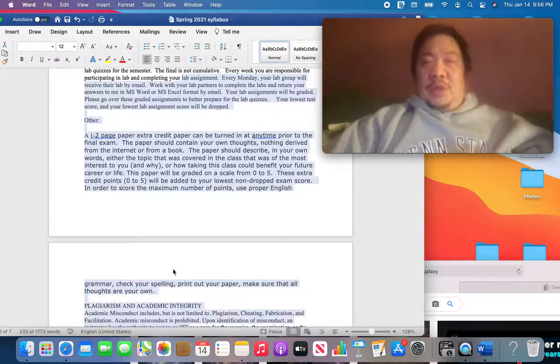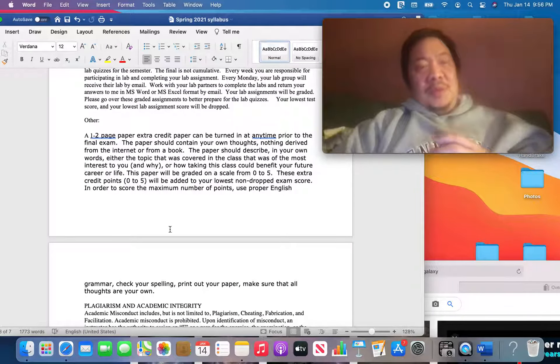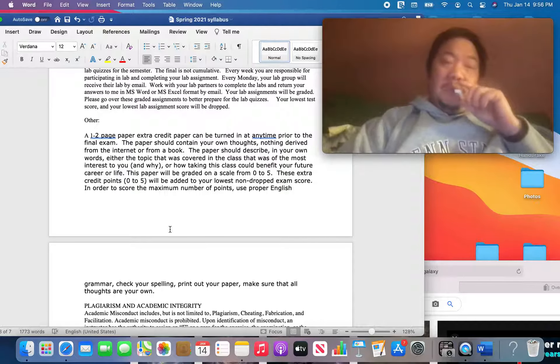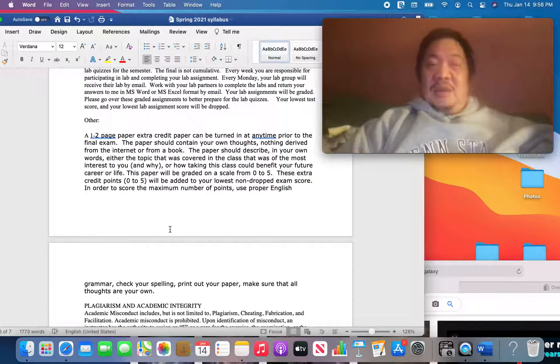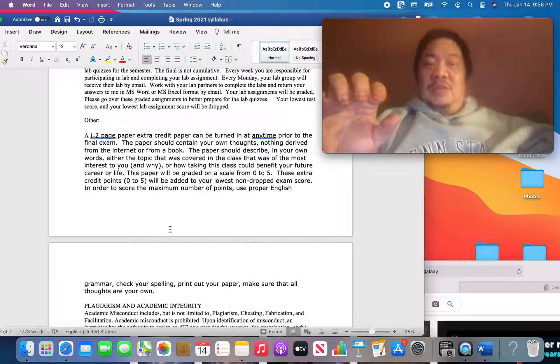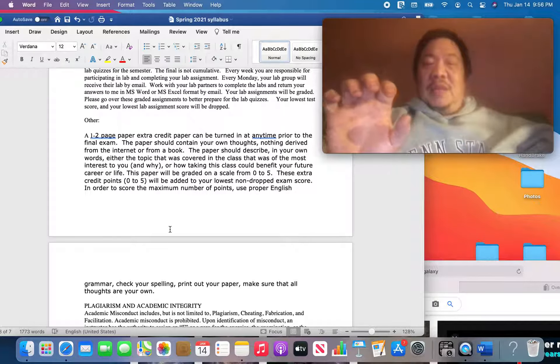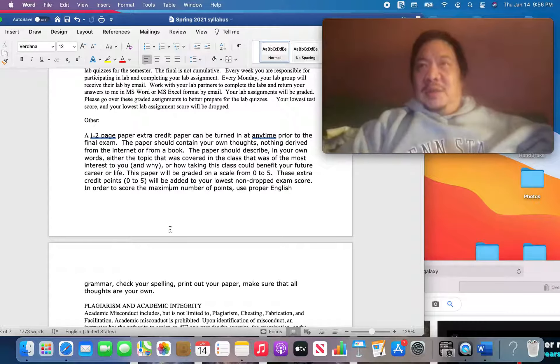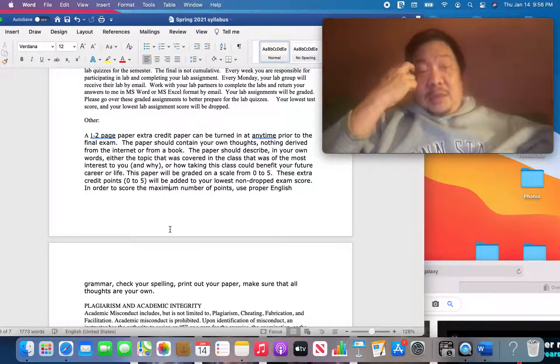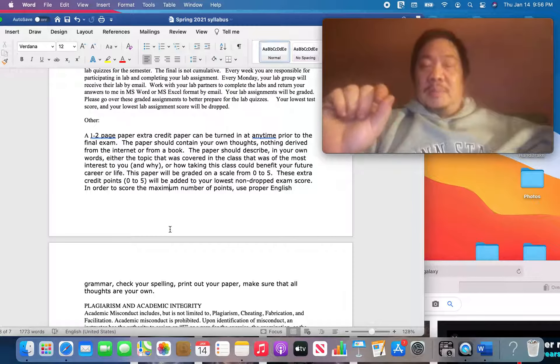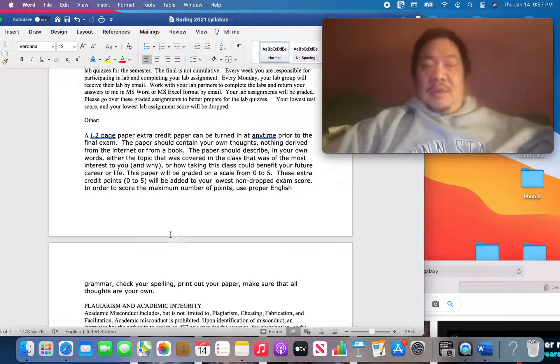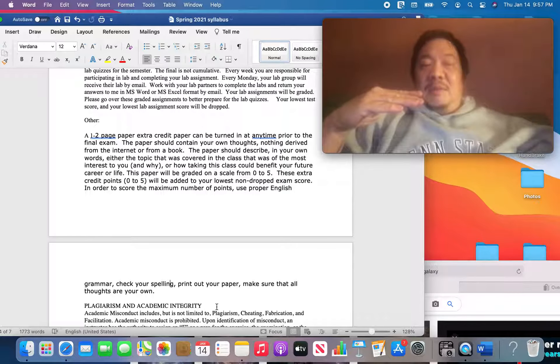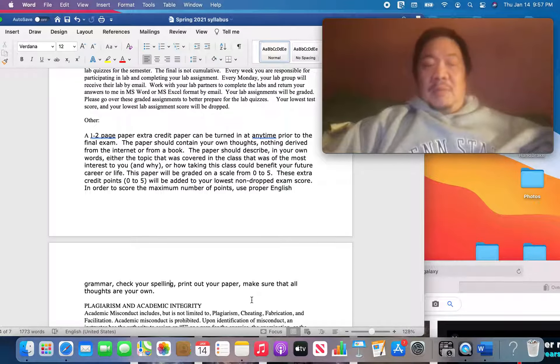Extra credit. What can you do for extra credit in this class? I know people are going to forget this 15 weeks from now, but let me just tell you what it is. You can write a one to two page paper in Microsoft Word describing what you found most interesting to you in this class, or how you could benefit, how taking this class could benefit your career, your future career or life. In your own words, nothing from the internet, nothing from your Uncle Joe, nothing from a book, but your own, I want to know what's in your head. And if you hand that in before the final exam, you can add up to five points to your lowest non-dropped test score. So if you're on the boundary between a B and a C or an A and a B, then that extra credit paper could help you, put you over the edge. So you might want to consider that.